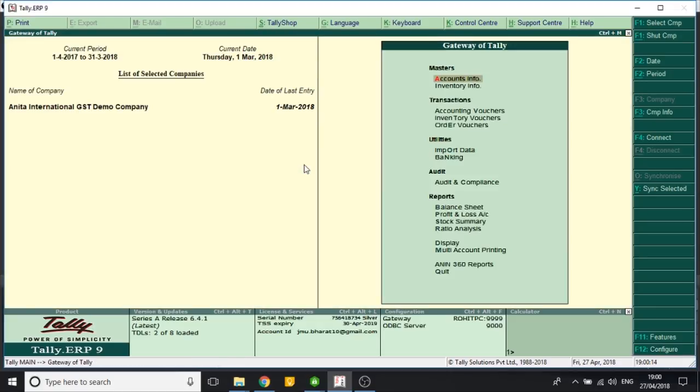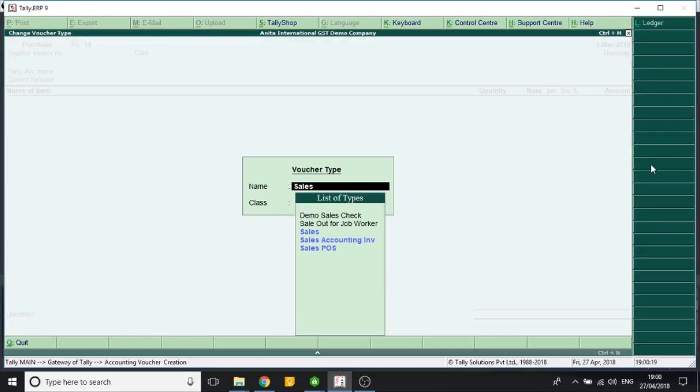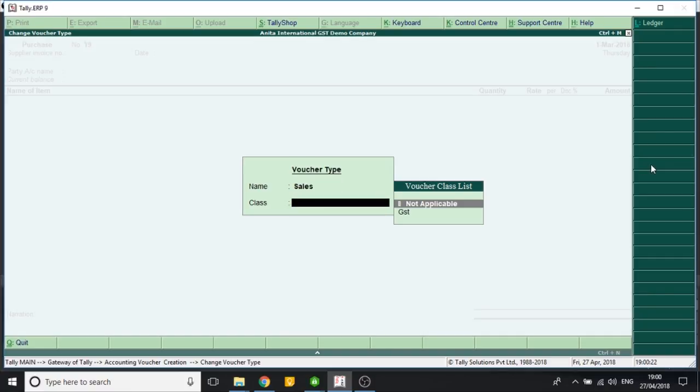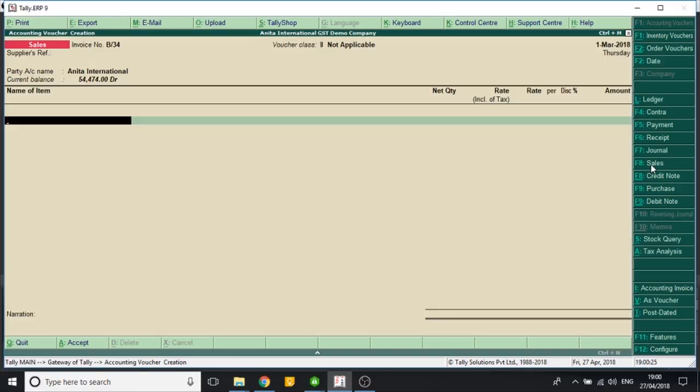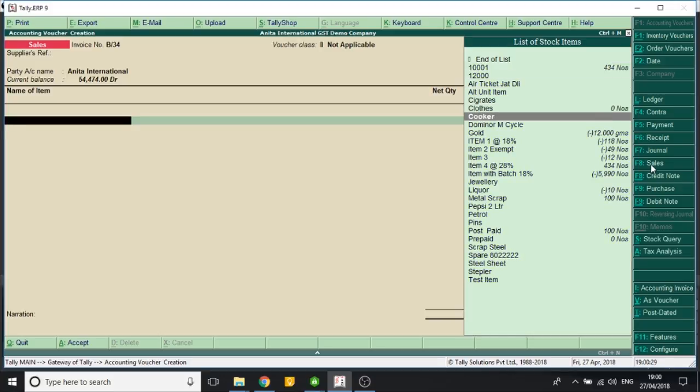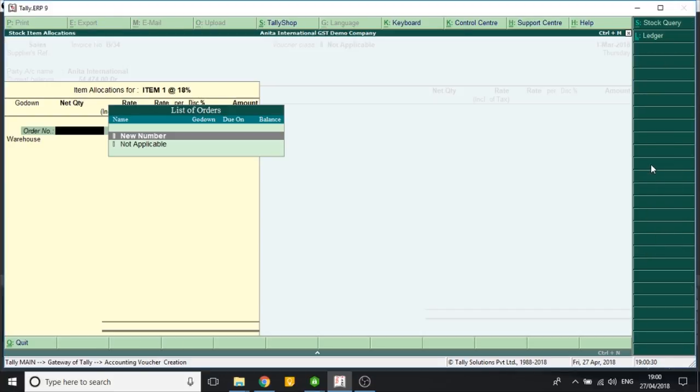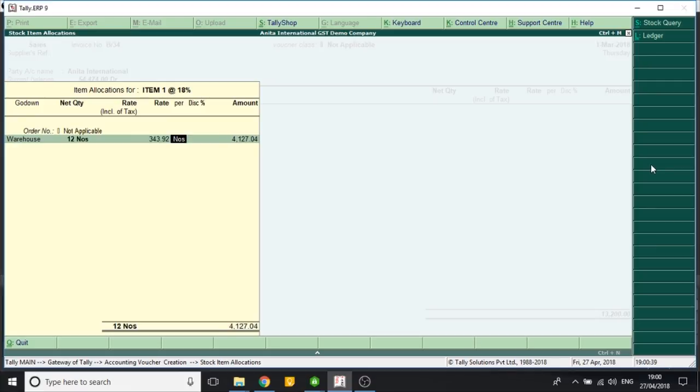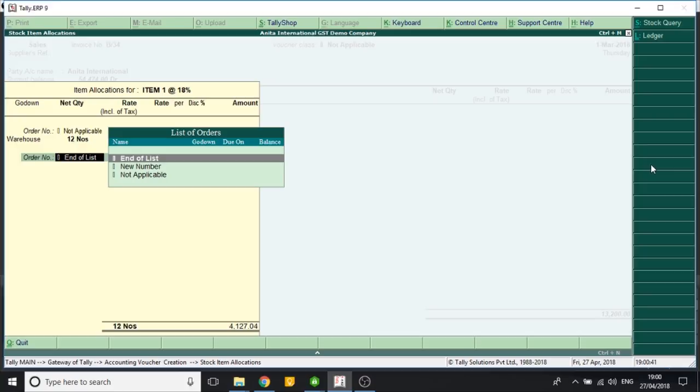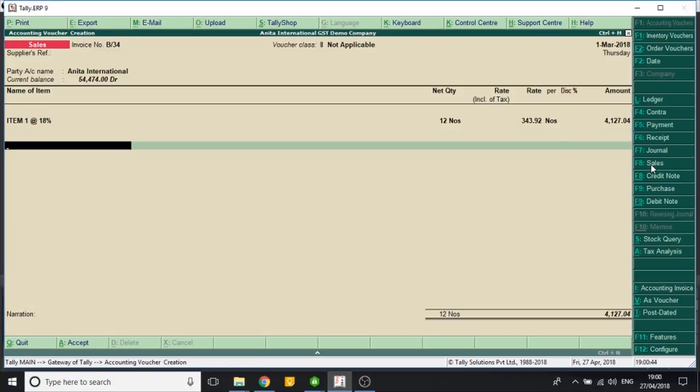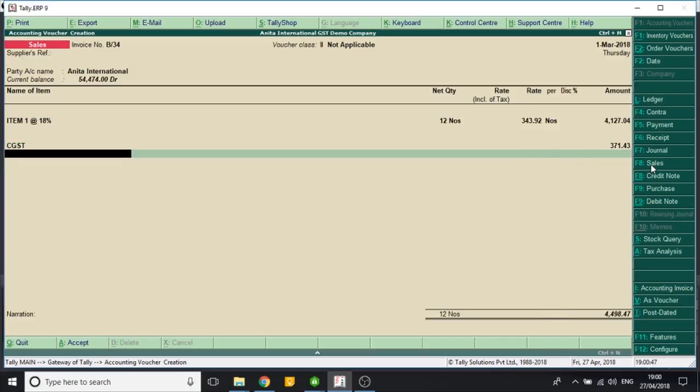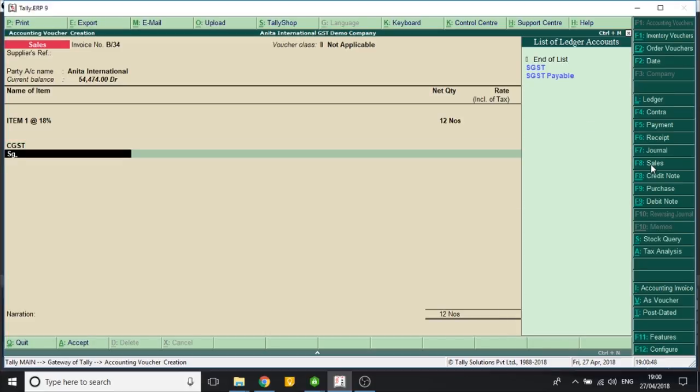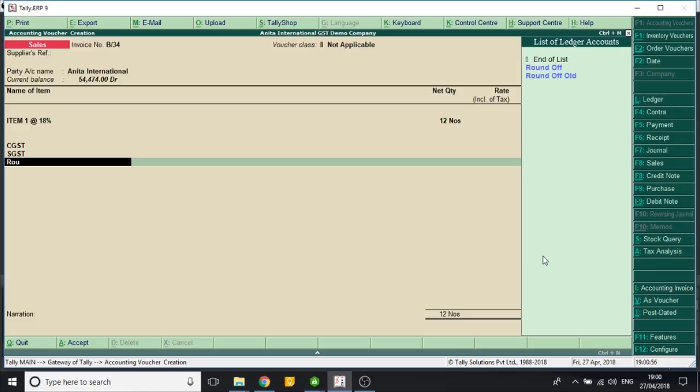Now I go to vouchers F8 sales. I select a company to whom I have to bill. I select an item. I create some value so that the end result is not rounded off. I select CGST, SGST. Now here I see that the value is 4869.90 and it is not rounded off. So I select the earlier created round off ledger. Tally automatically rounds off the value.